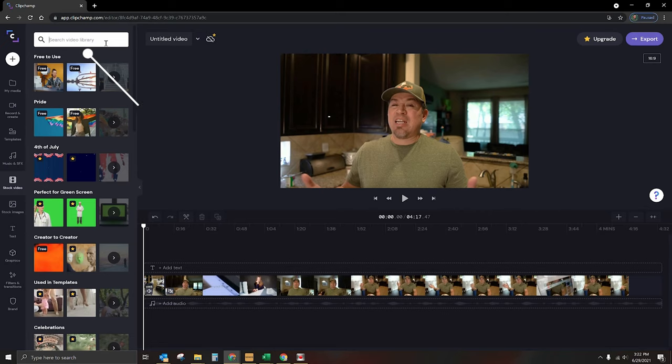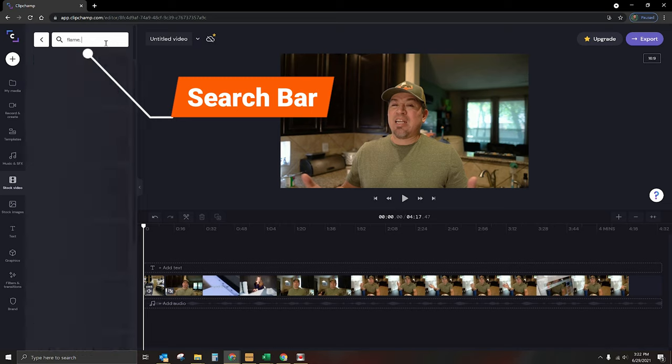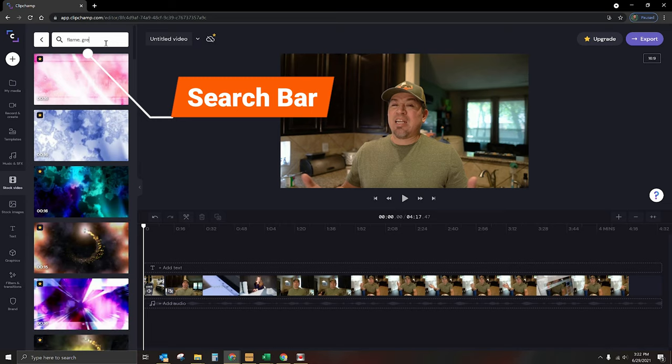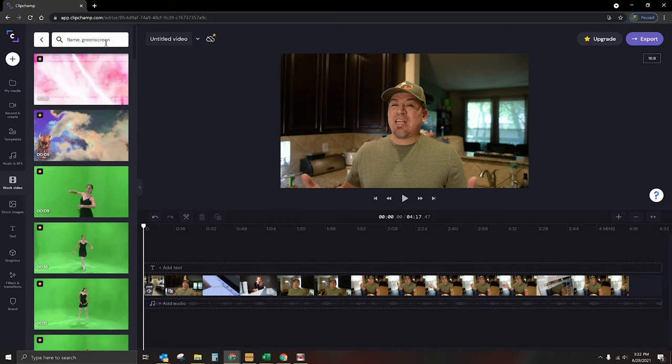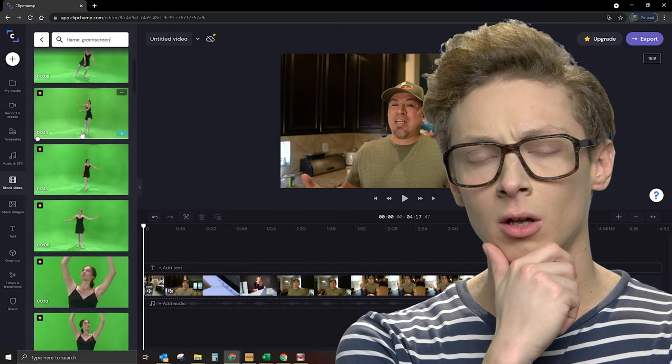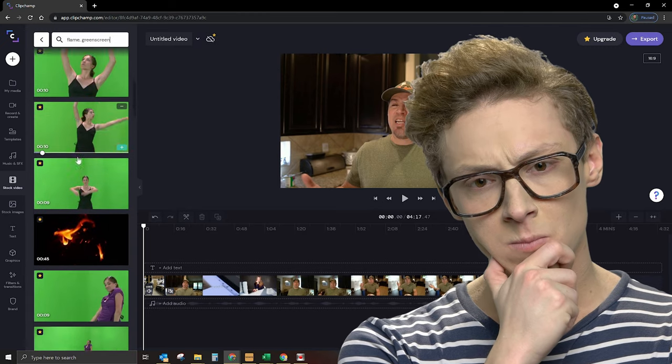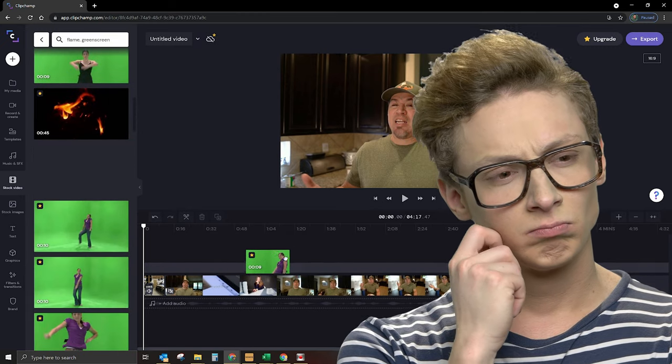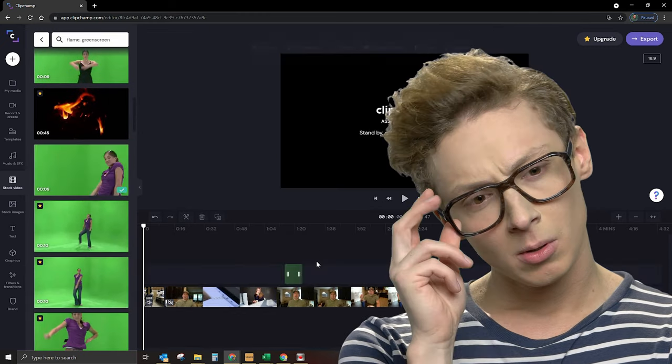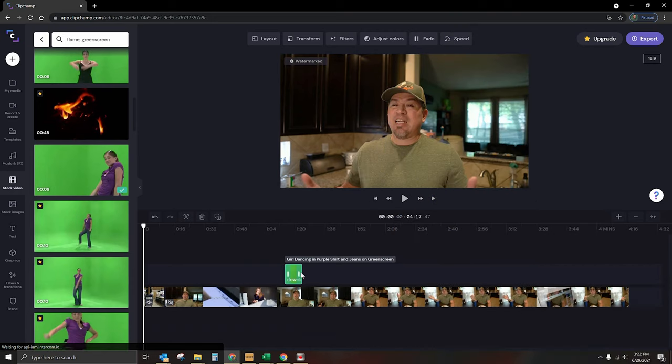But they do have stuff in ClipChamp. So if I go under the library, I'm just going to type in flame and then comma green screen to see what we've got. And I'll tell you, I've done this check already. There's not a lot of options in here. I mean, I guess we can use this lady dancing because I guess her dancing is fire.